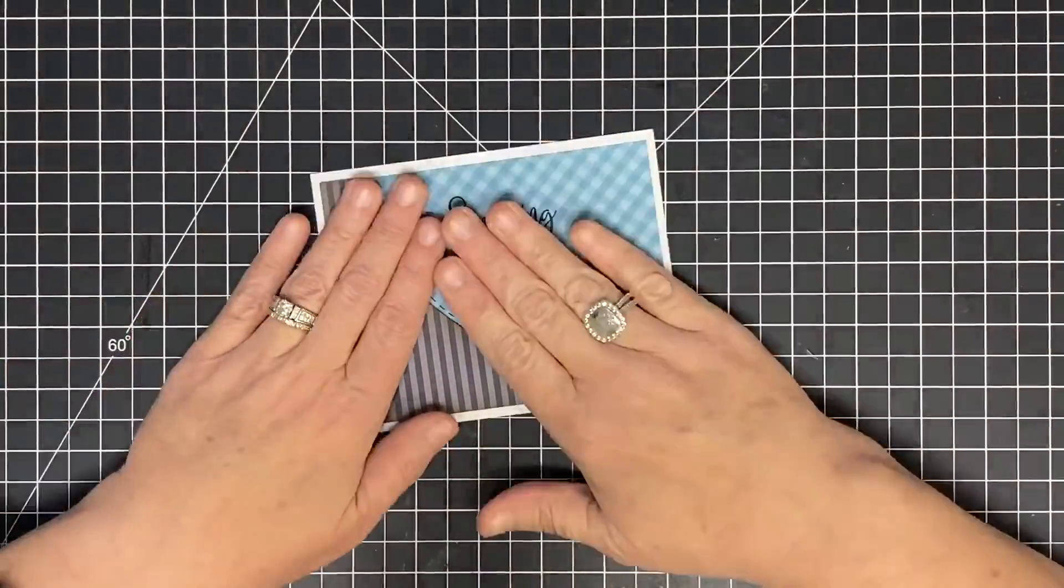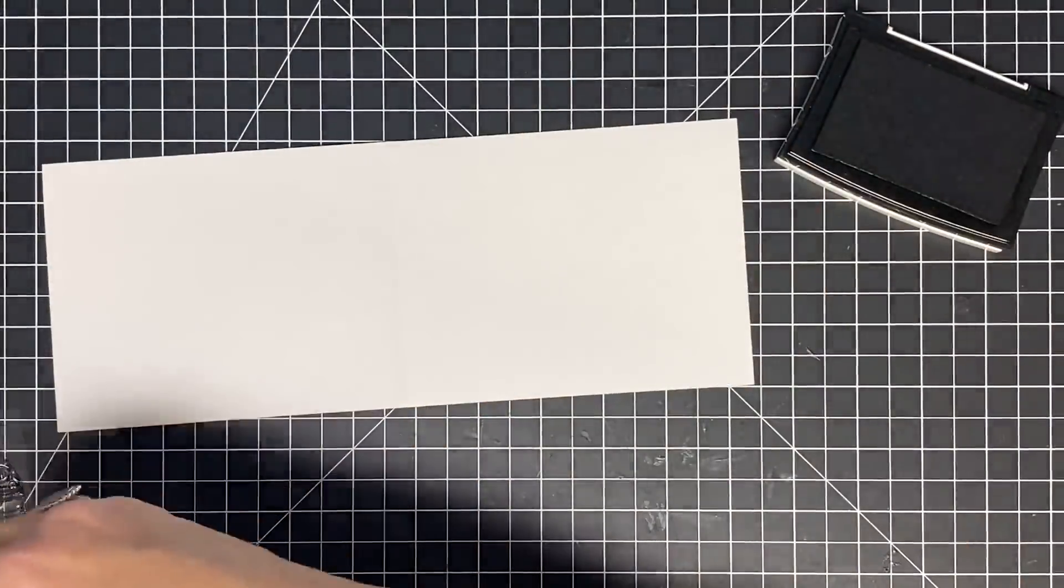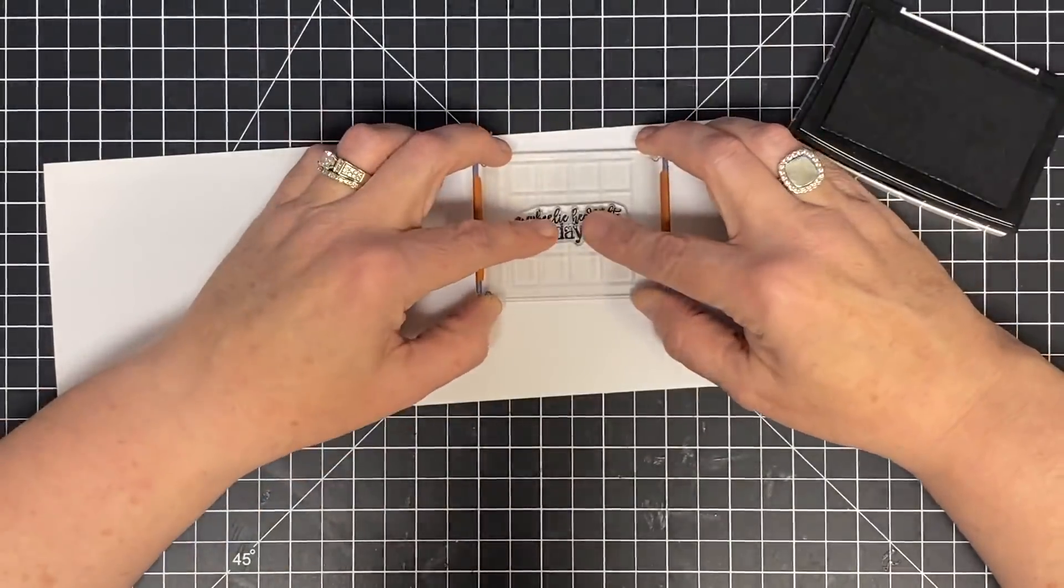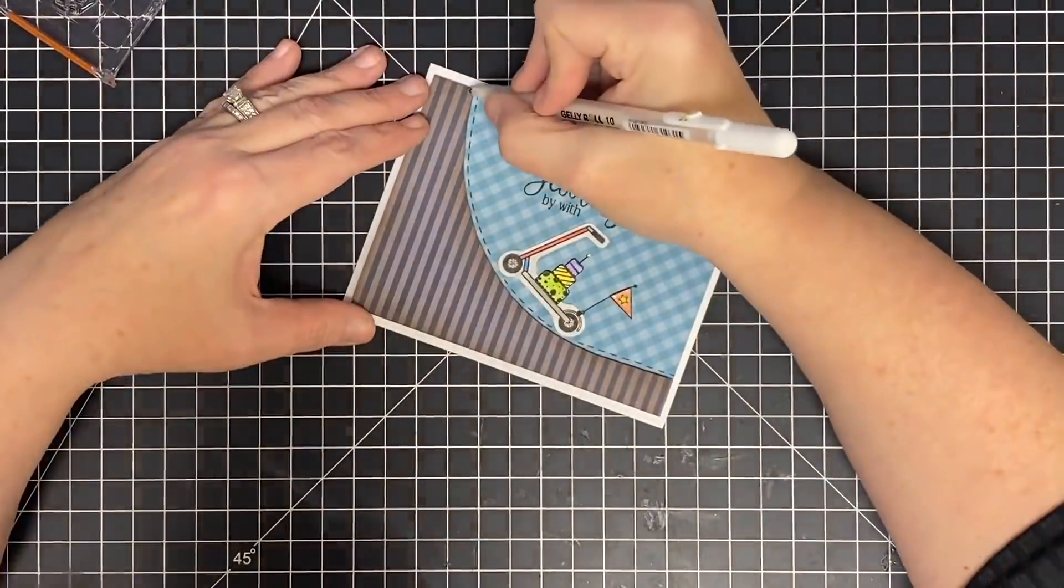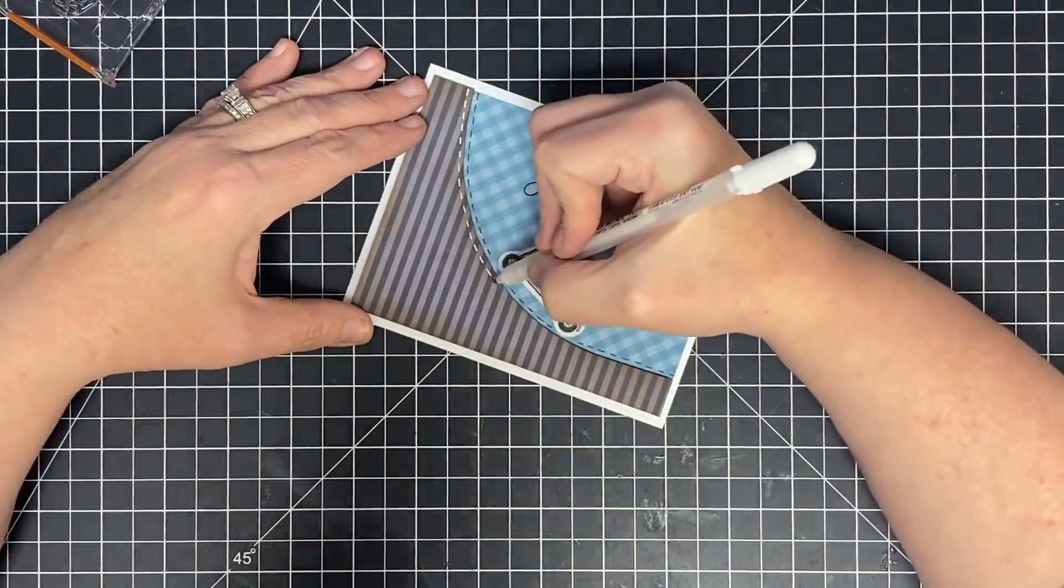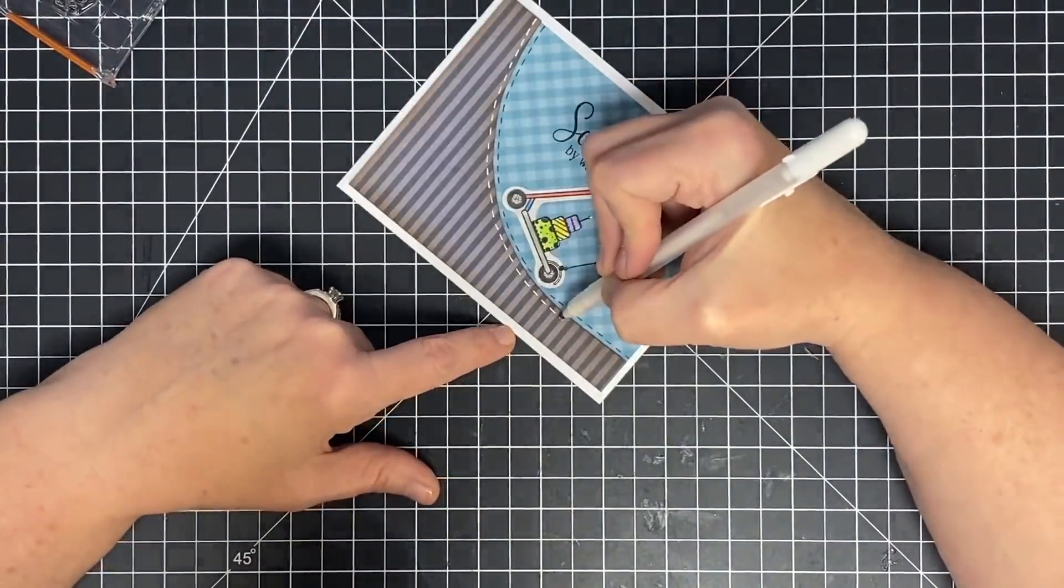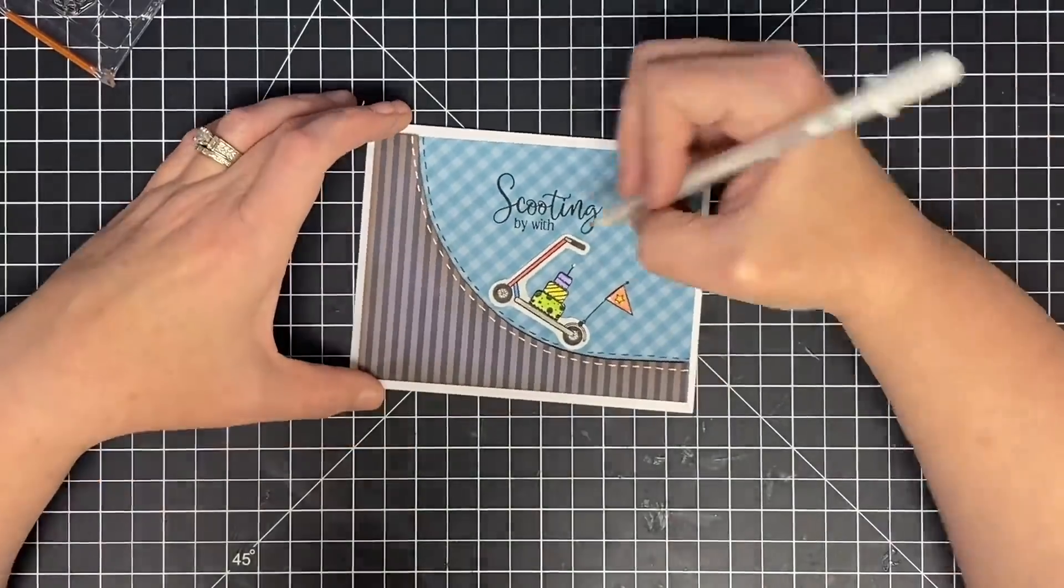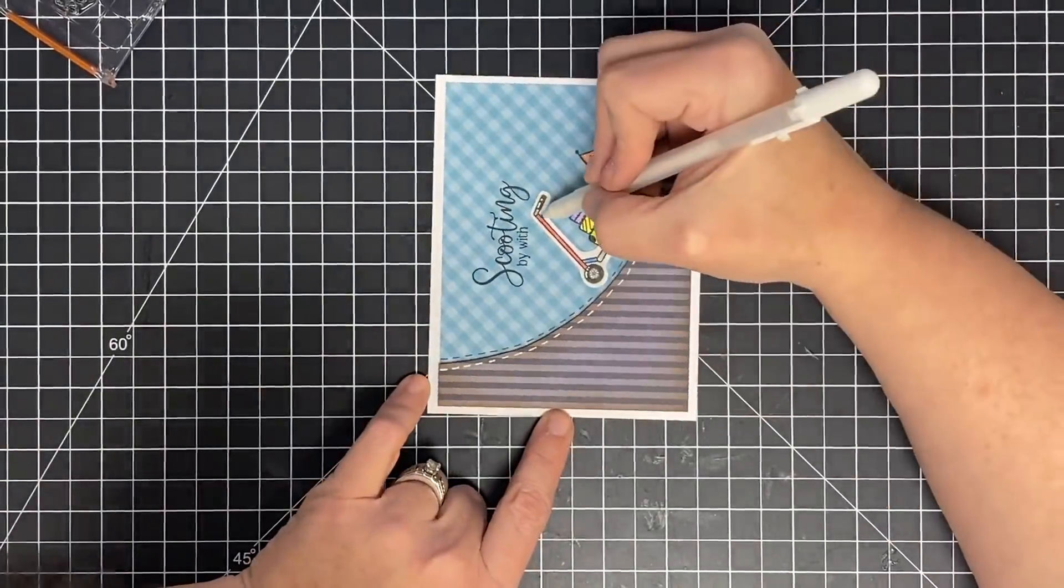Putting that down onto my card front, and it's time to stamp the inside. The outside says 'scooting by with,' and the inside is going to say 'a wheelie heartfelt birthday wish.' I love that. A little more stitching. It needed some more white on the front just to bring the edge of the card to the middle, so that's what I did. I love how this little card turned out. I think it is super cute and I think Joe will like it as well.